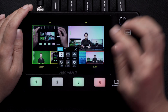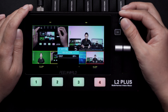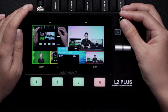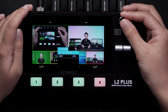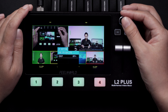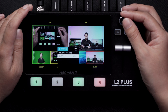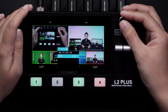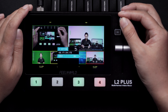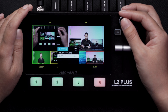IP setting. Here you can set the IP address manually or automatically. Turn off DHCP and choose each segment with the knob to set manually. If your network or router has a DHCP server, turn on DHCP and L2 Plus will automatically obtain the current network address.